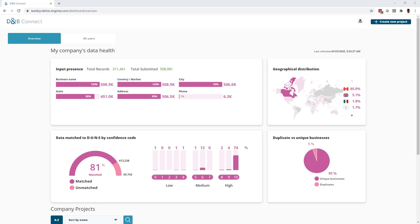I'm giving you a quick preview of the company data health dashboard, which gives you key insights into your data health.